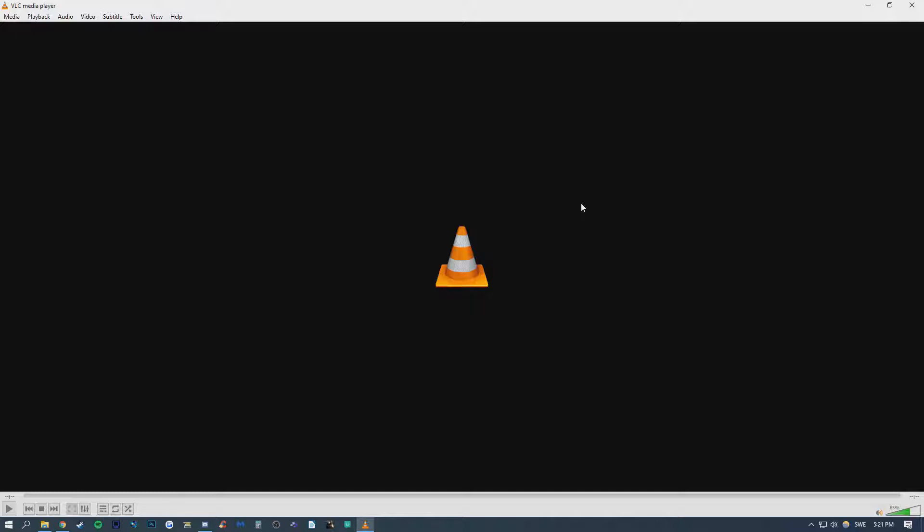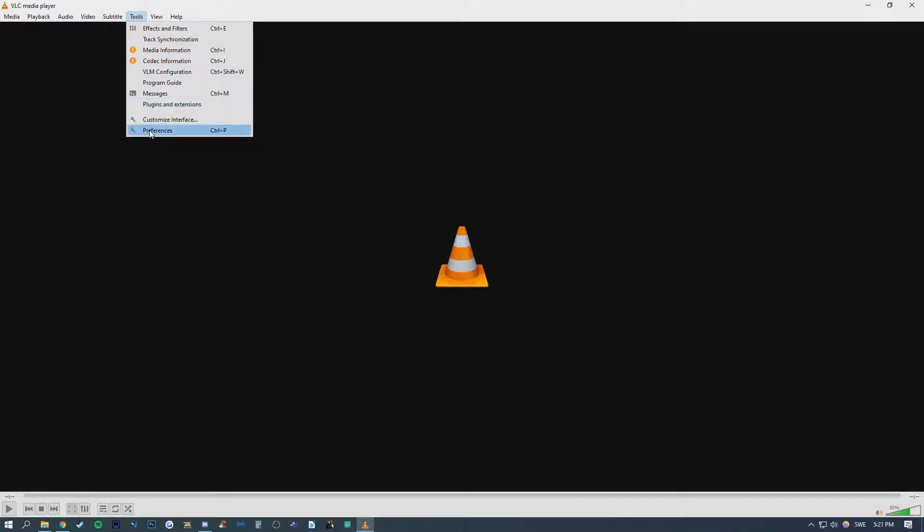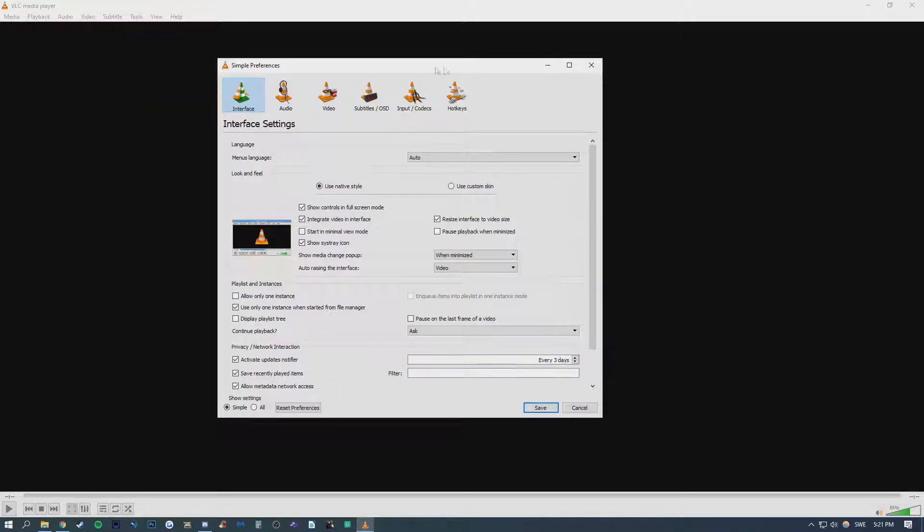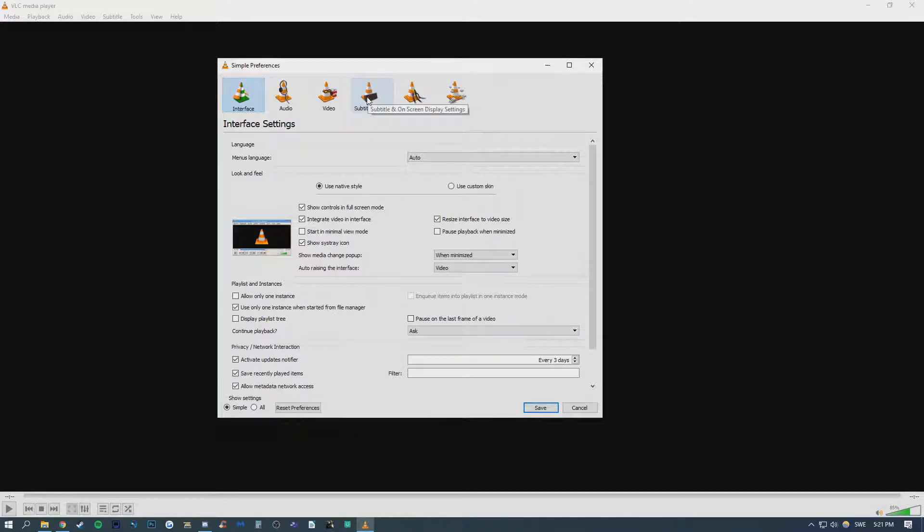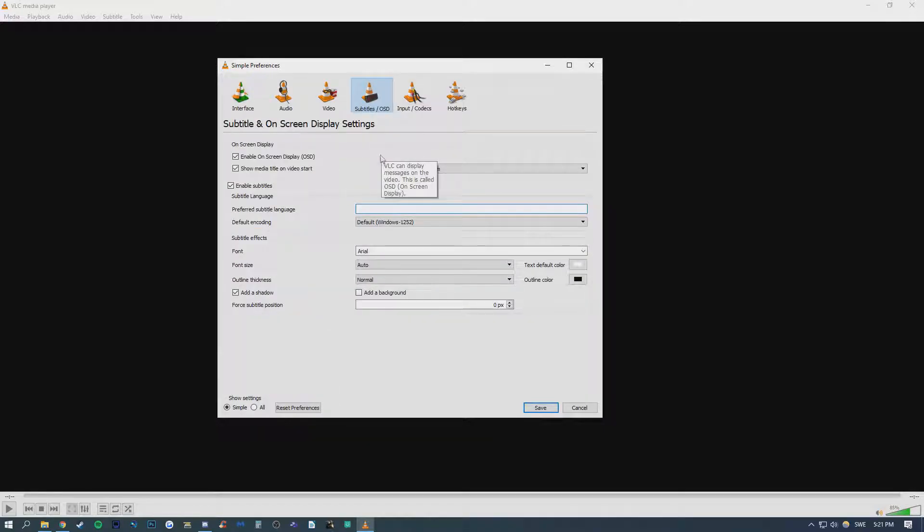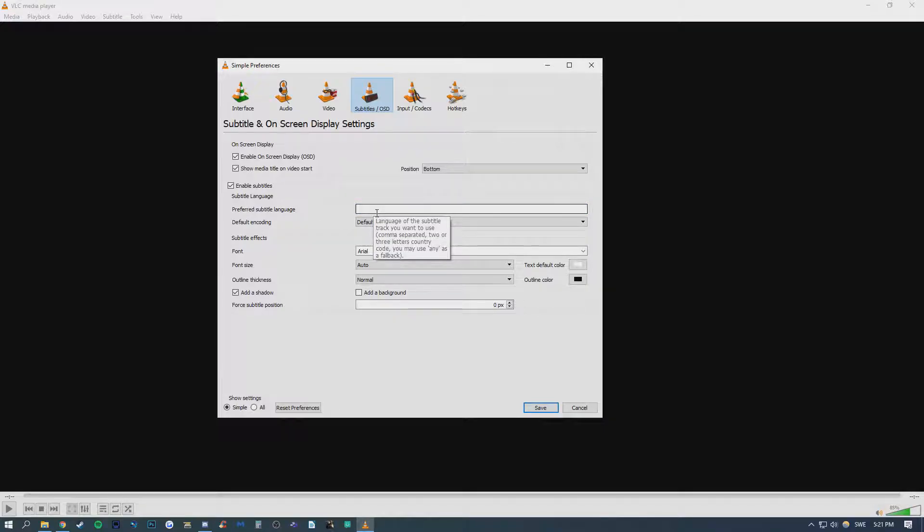What you'll want to do is open VLC, then go to Tools, Preferences, then choose Subtitles/OSD, and here you want to go down to Preferred Subtitle Language and just type in None.